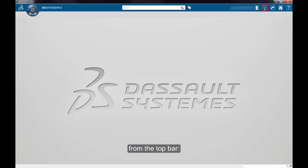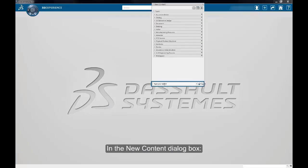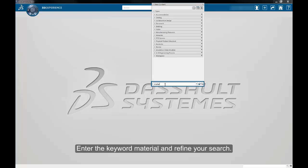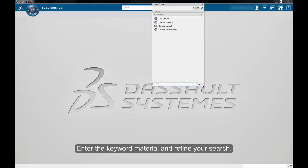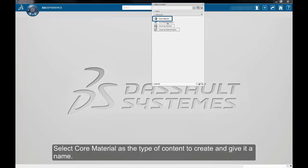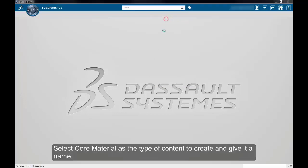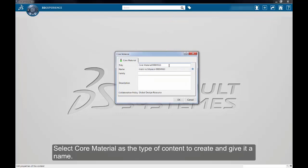from the top bar, select Add Content. In the New Content dialog box, enter the keyword Material and refine your search. Select Core Material as the type of content to create and give it a name.